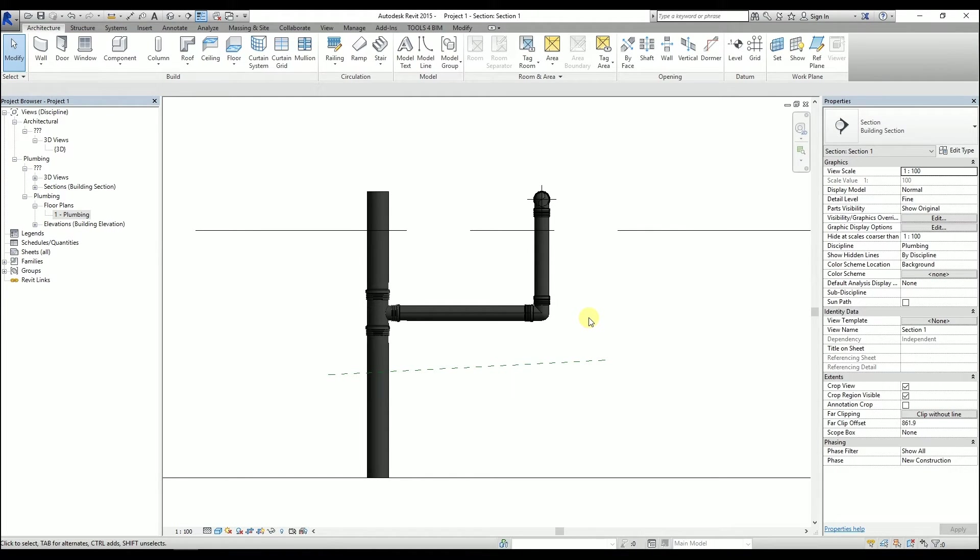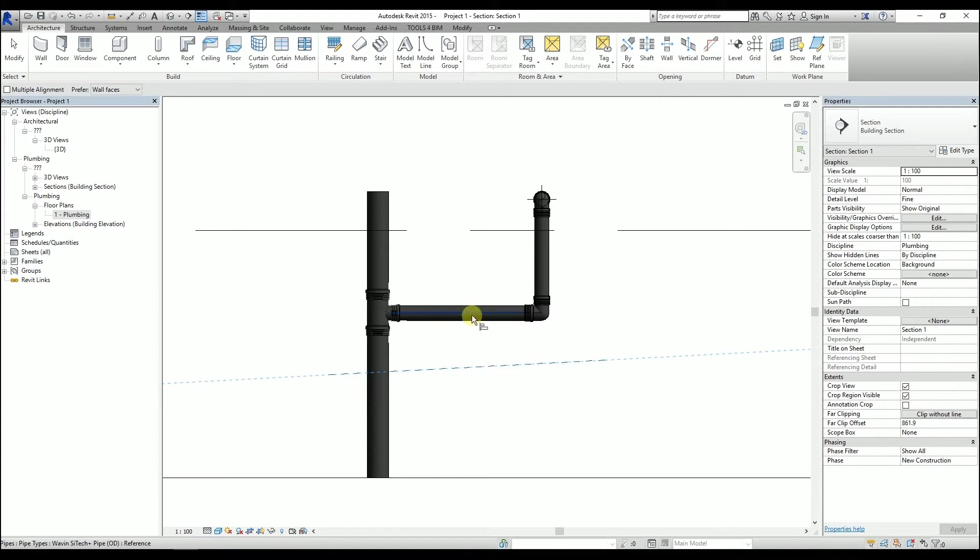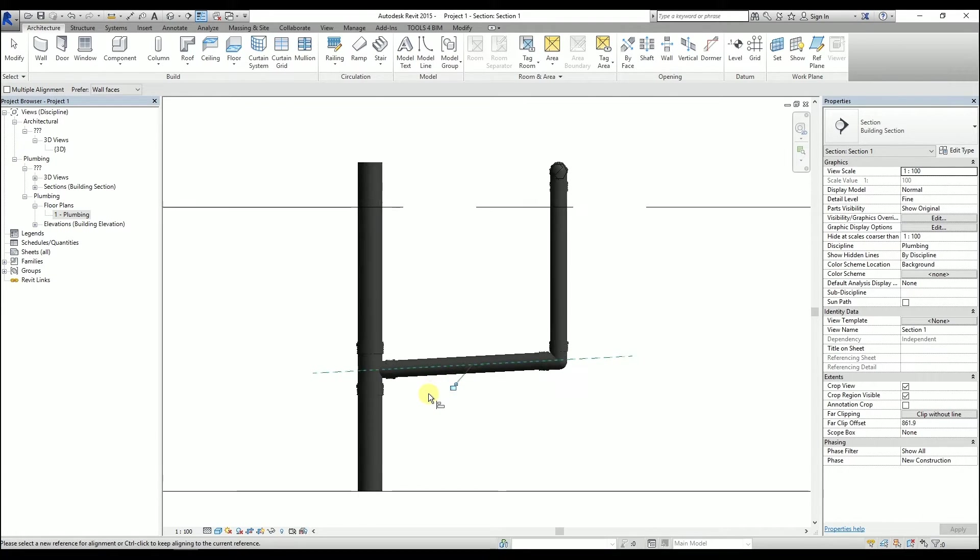After hitting the Escape key twice, I can use the AL shortcut, which stands for Align, and use it by clicking the reference plane first, then the axis of the pipe. By aligning these two, the pipe is now sloped.